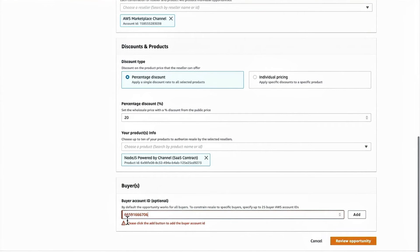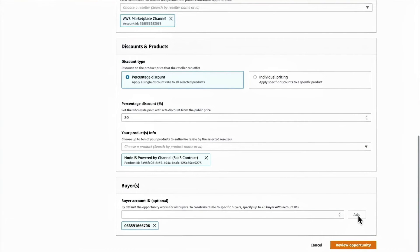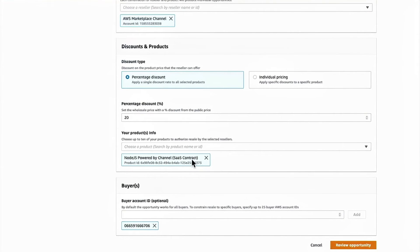That's a valid account and I click add there and I can add multiple account IDs if I want to authorize multiple buyers for the same discount percentage.